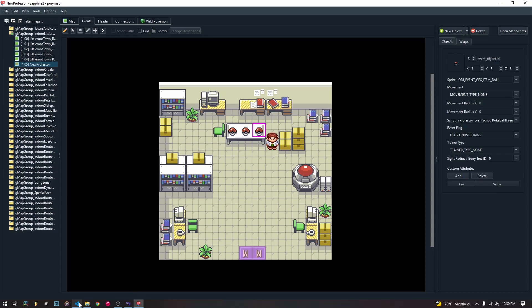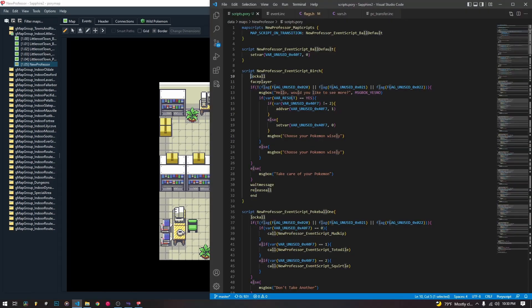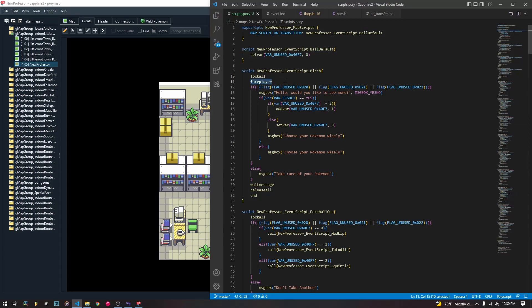When we go and talk to Professor Birch, this script runs. It locks the player and makes Professor Birch face you — so he's talking to you and not still facing forward. It has this exact same if statement that checks to see if you've already picked up a ball. If you picked up a ball, then it's going to say 'take care of your Pokemon' and that's it.